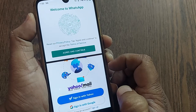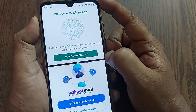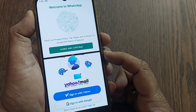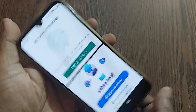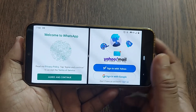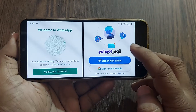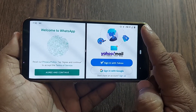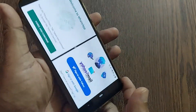The first half is showing WhatsApp and the second half is showing Yahoo Mail. This is in portrait mode. If I go to landscape you'll understand better — you can make out WhatsApp here and Yahoo Mail here. Both these things are working perfectly fine at the same time.